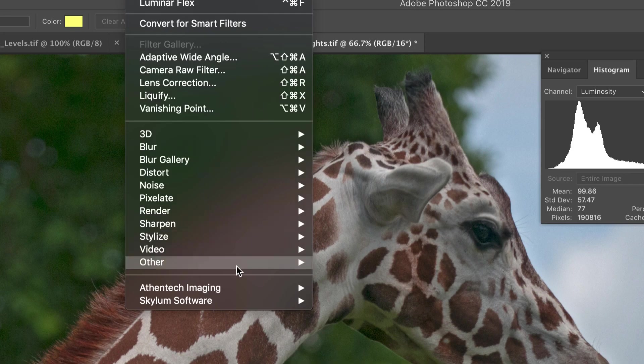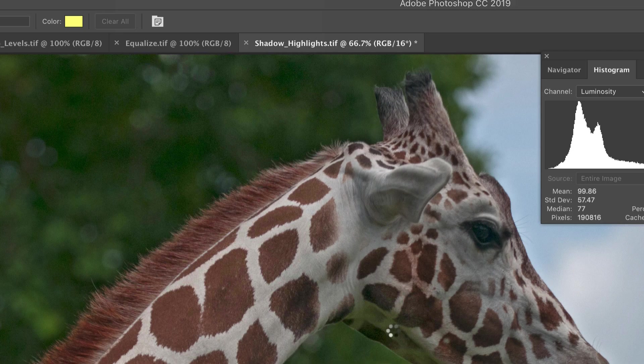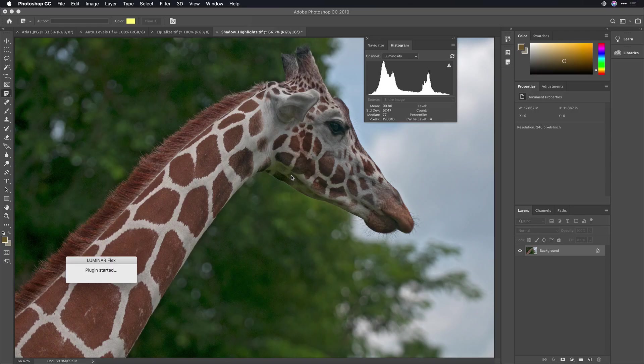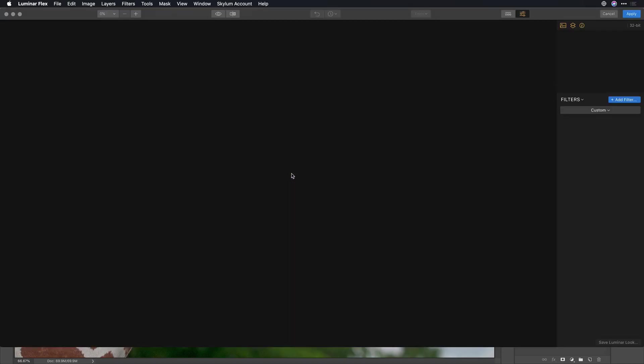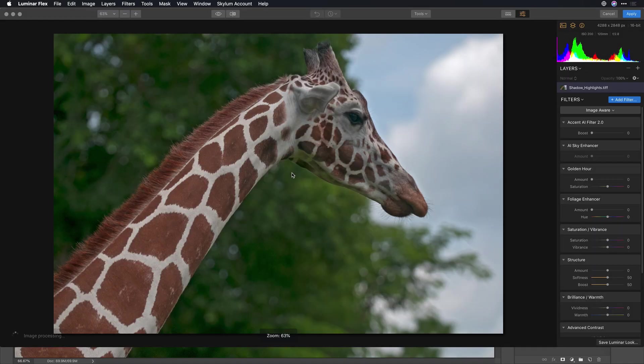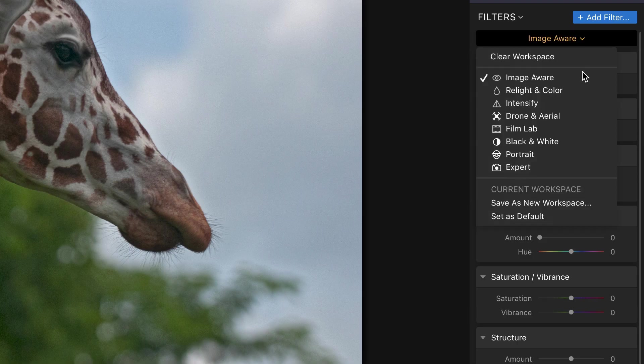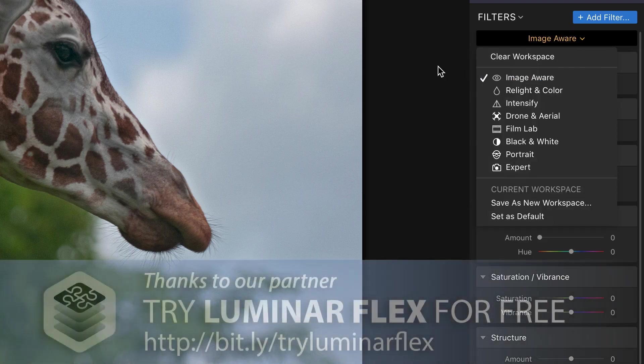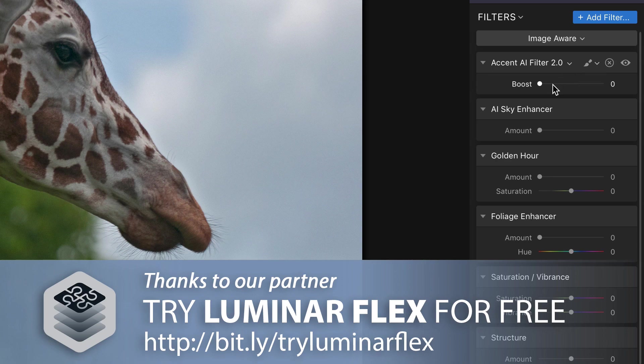One of my favorite third-party filters is available here from Skylum, and it's called Luminar Flex. What it does is makes it easy to enhance the color and the contrast in the image. I'll use this image-aware workspace, and this gives me a bunch of intelligent filters.